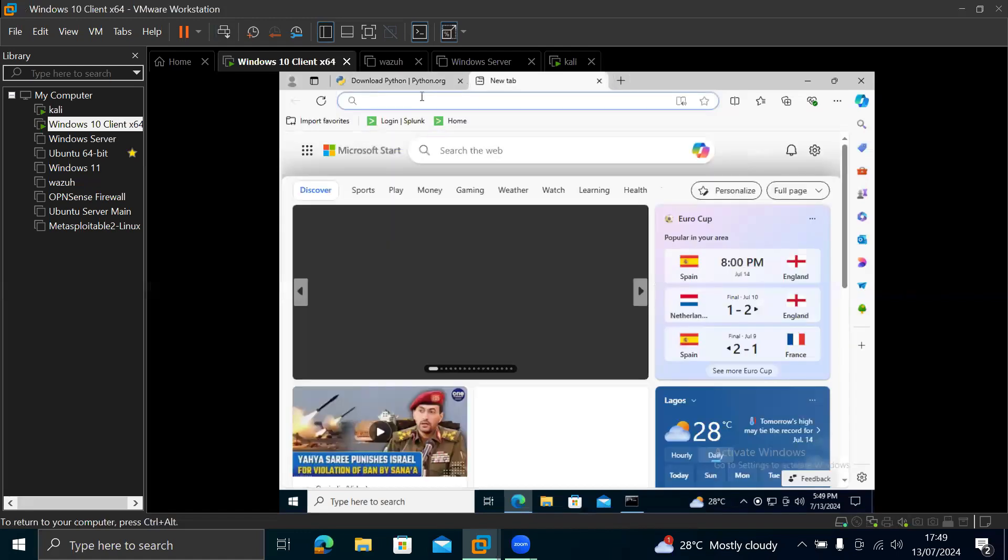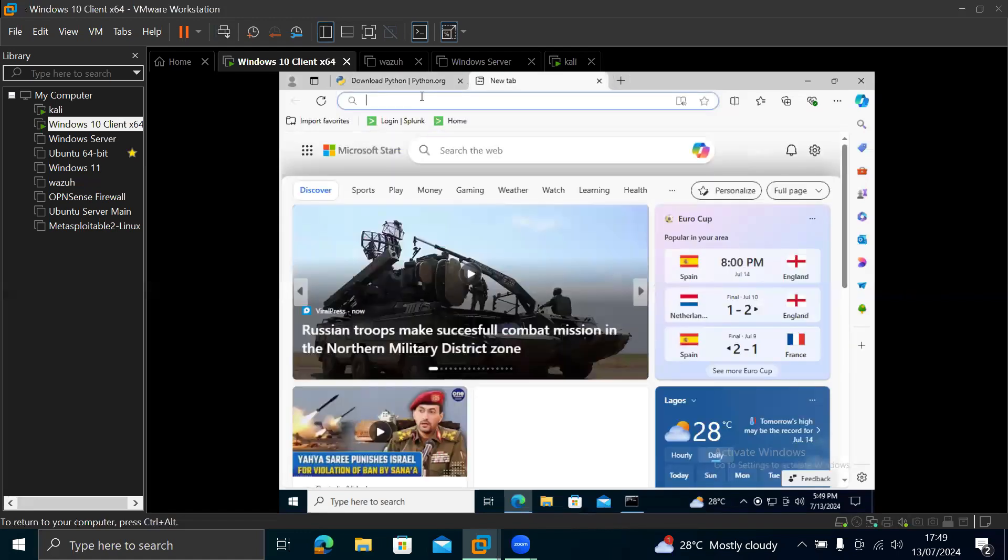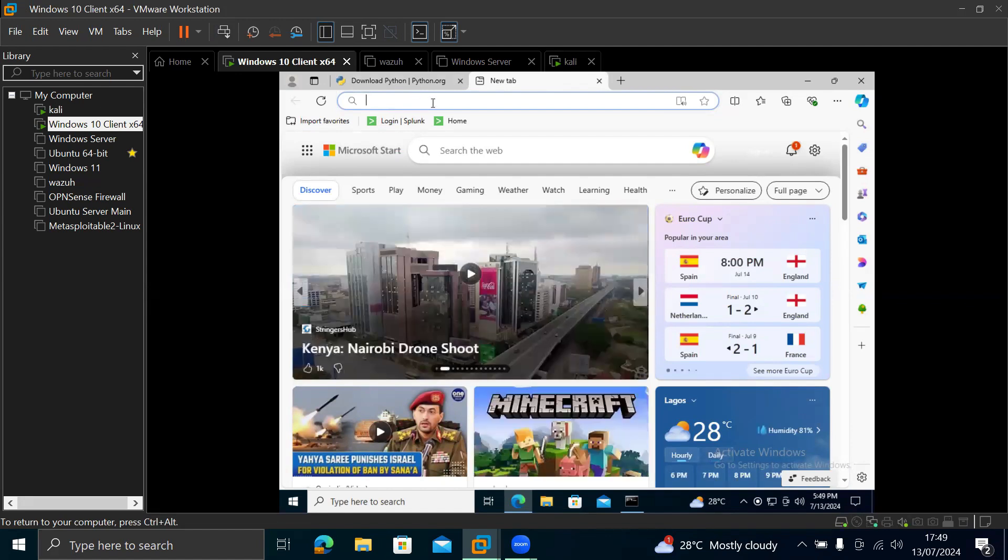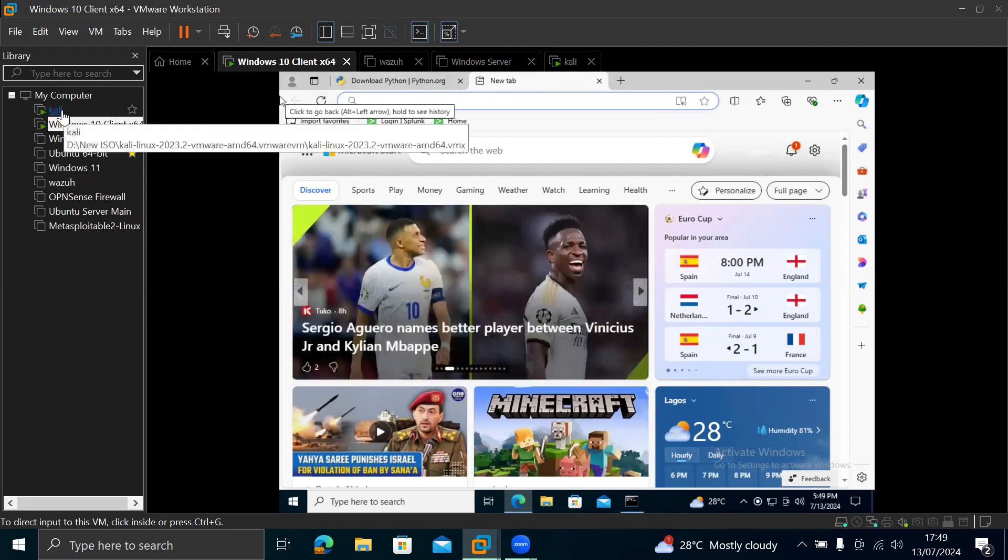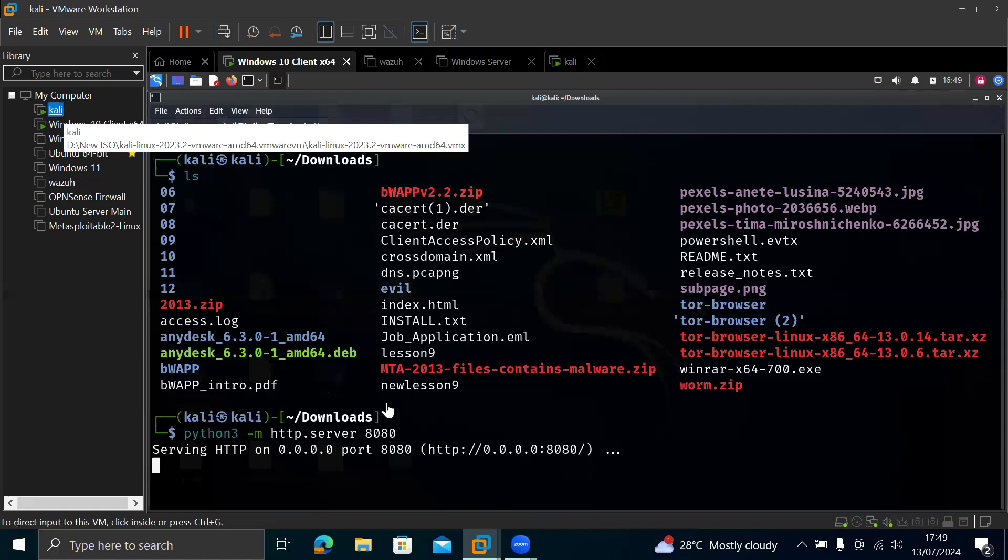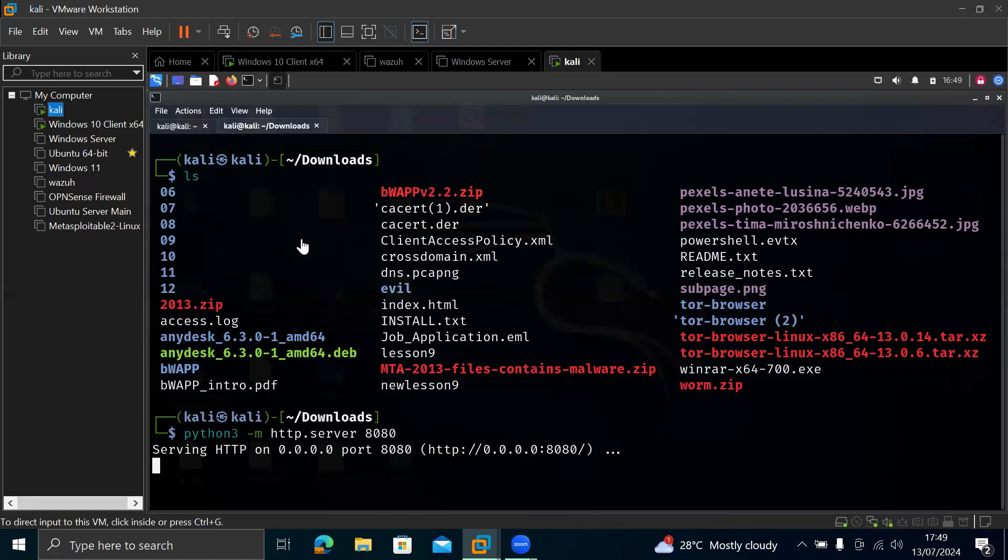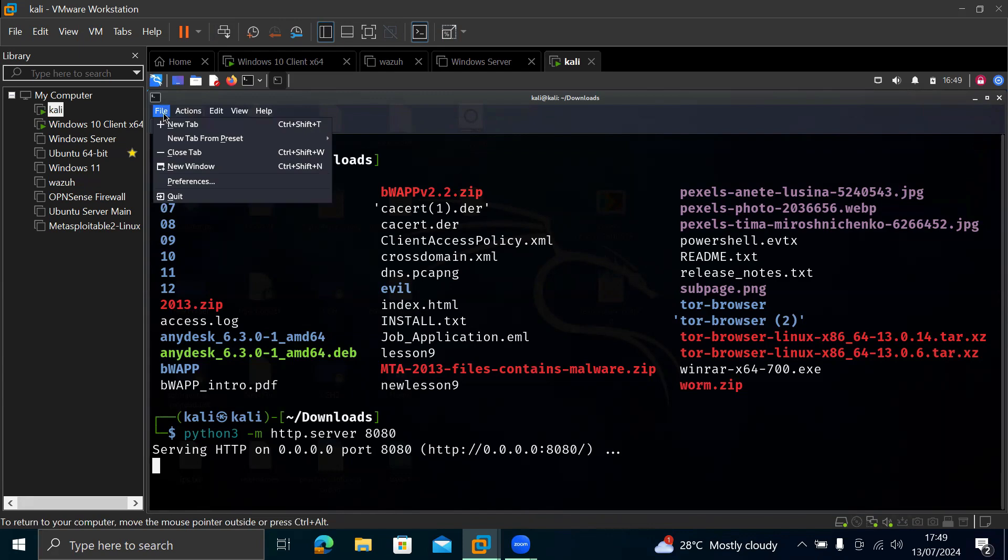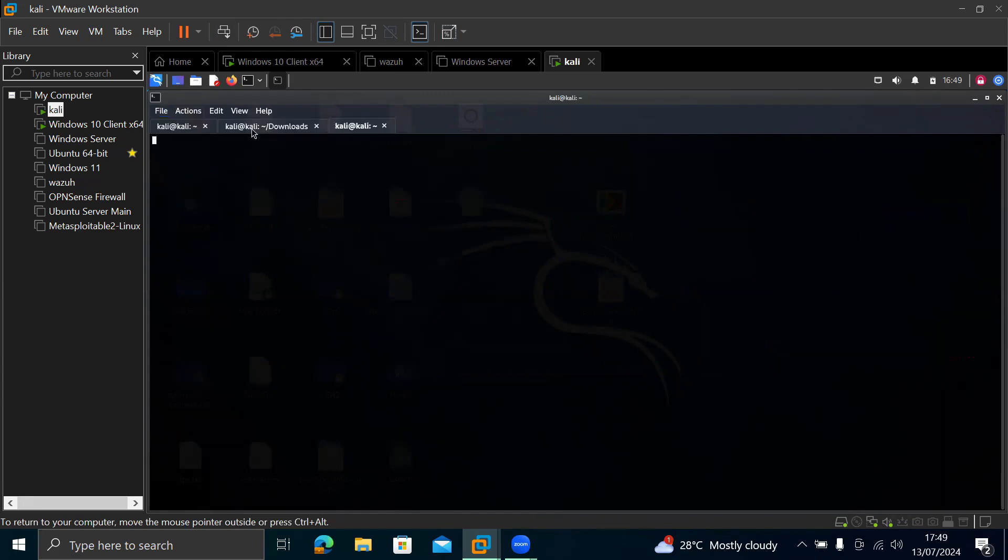So when you open your browser, what you need to type in here is your Kali IP address. You need to type in the IP address of your Kali. So we need to see the IP address of our Kali. So how do we see that? You can just open, click on file to check it, click on file, open a new tab. So open a fresh tab for you where you can type in command.